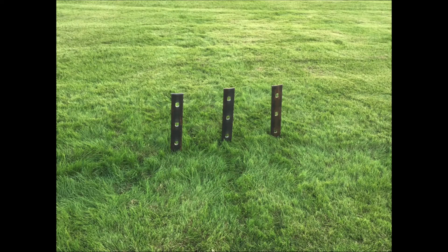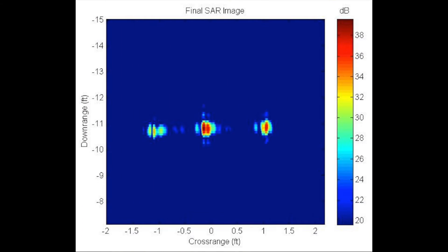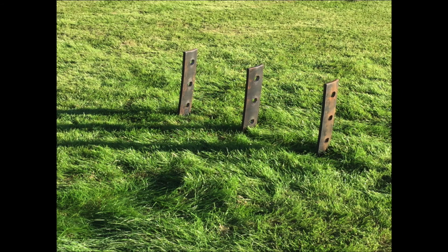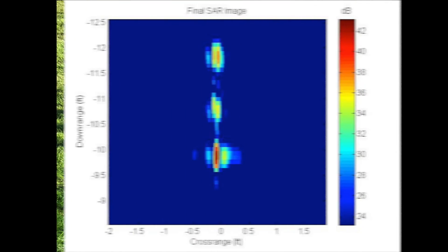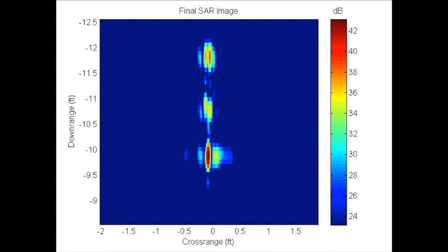Here we can see that the three metal targets are at the same downrange distance from the aperture length. This is the image MATLAB will generate. As you can see, cross-range is on the x-axis and downrange is on the y-axis. The three targets are clearly defined in the image. Here we can also see that the three metal targets are at the same relative cross-range distance. The MATLAB image clearly shows that the three metal targets are lined up behind one another.